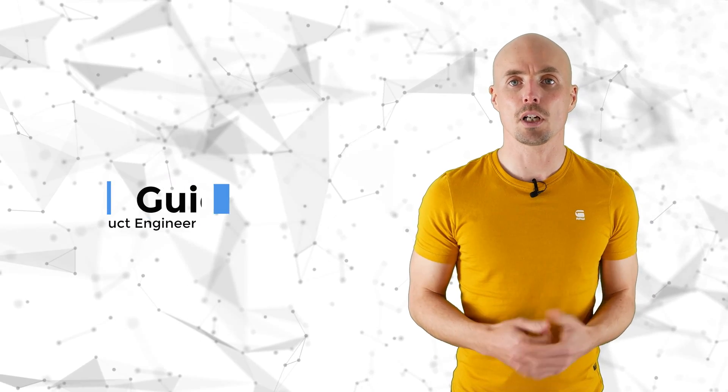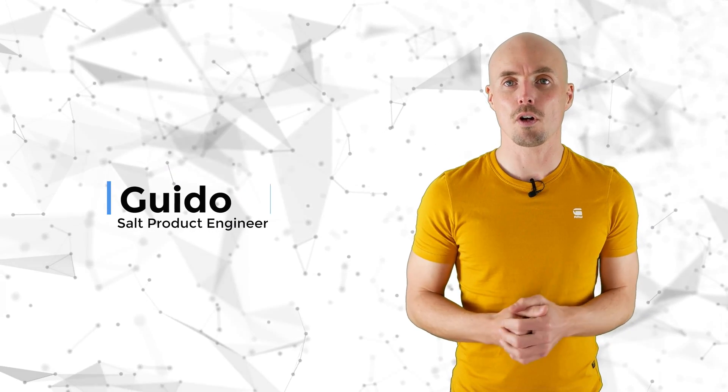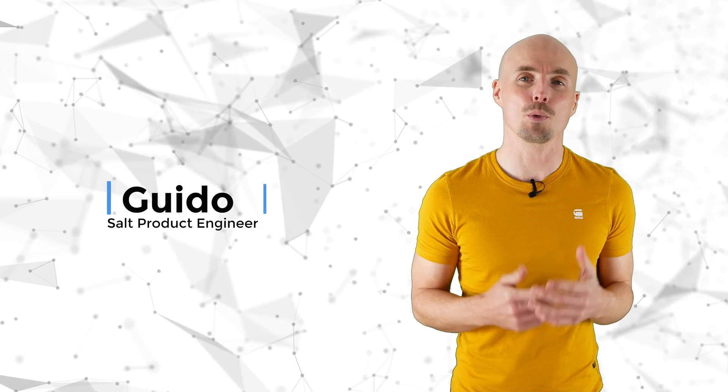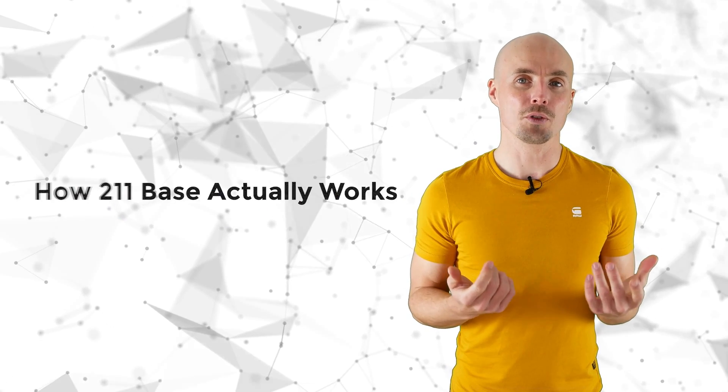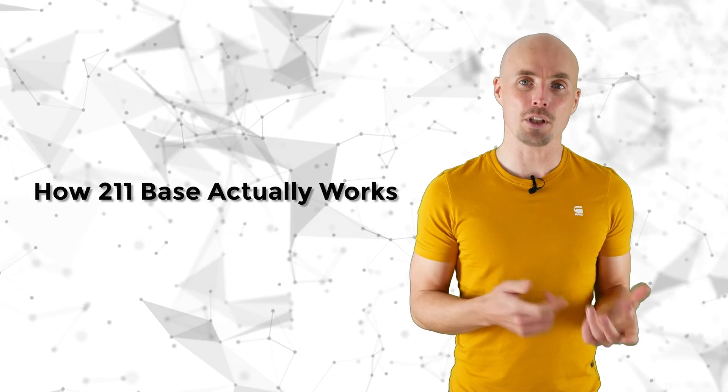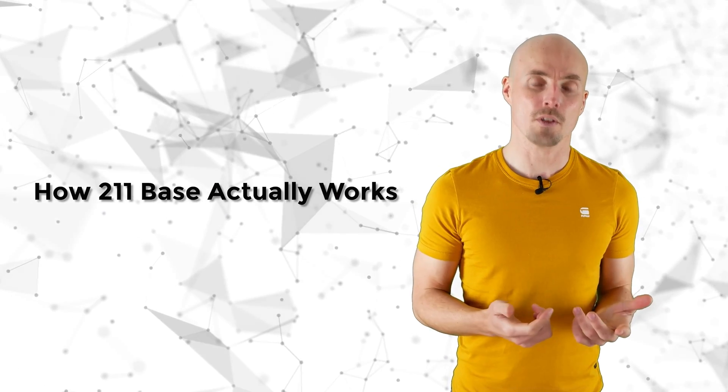Hi, this is Guido. I'm the engineer of the Salt products, and in this video I want to explain a bit about the 211 base, how it actually works.